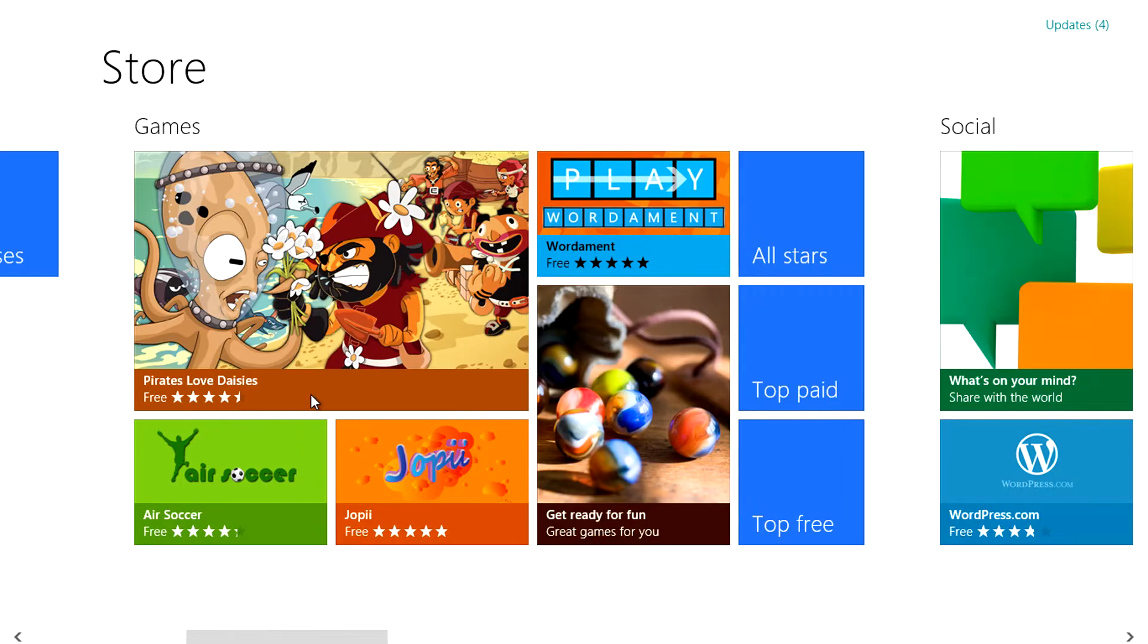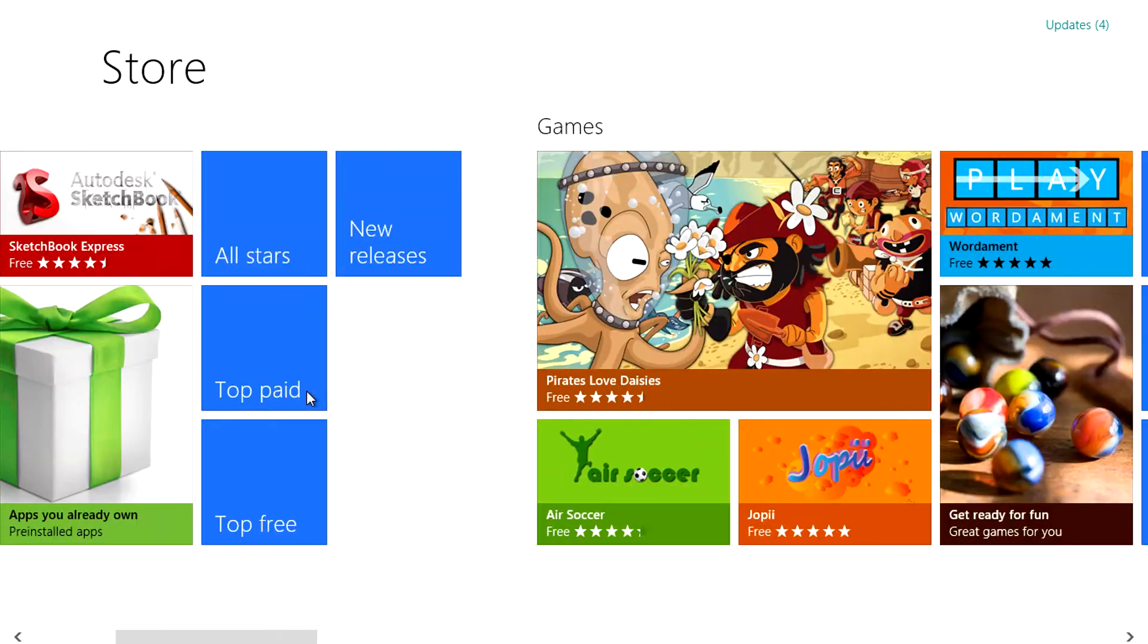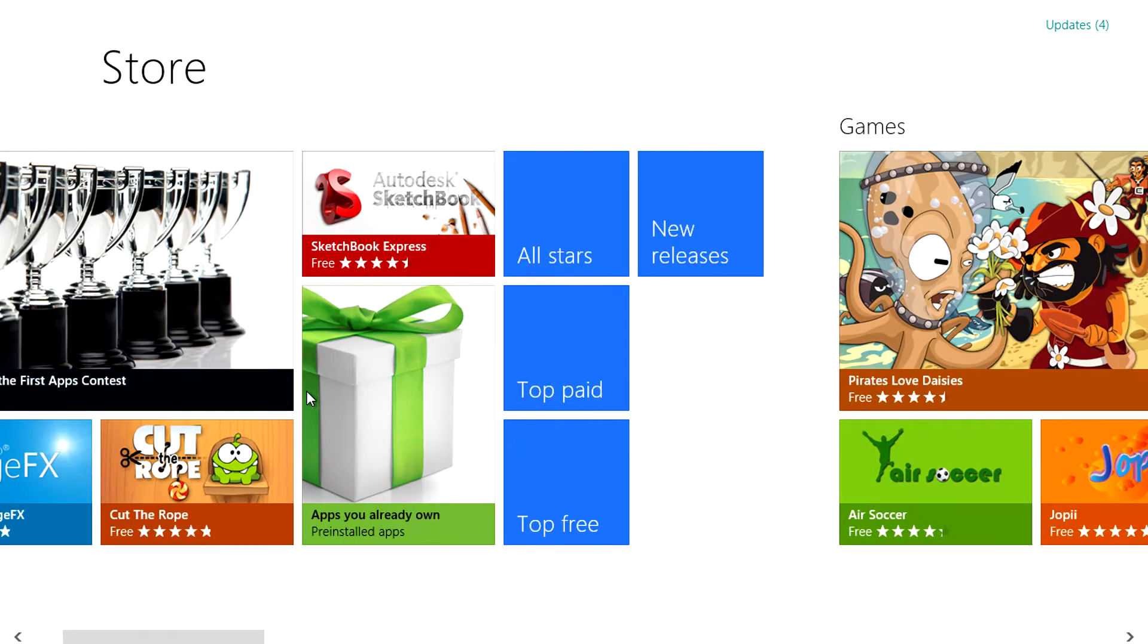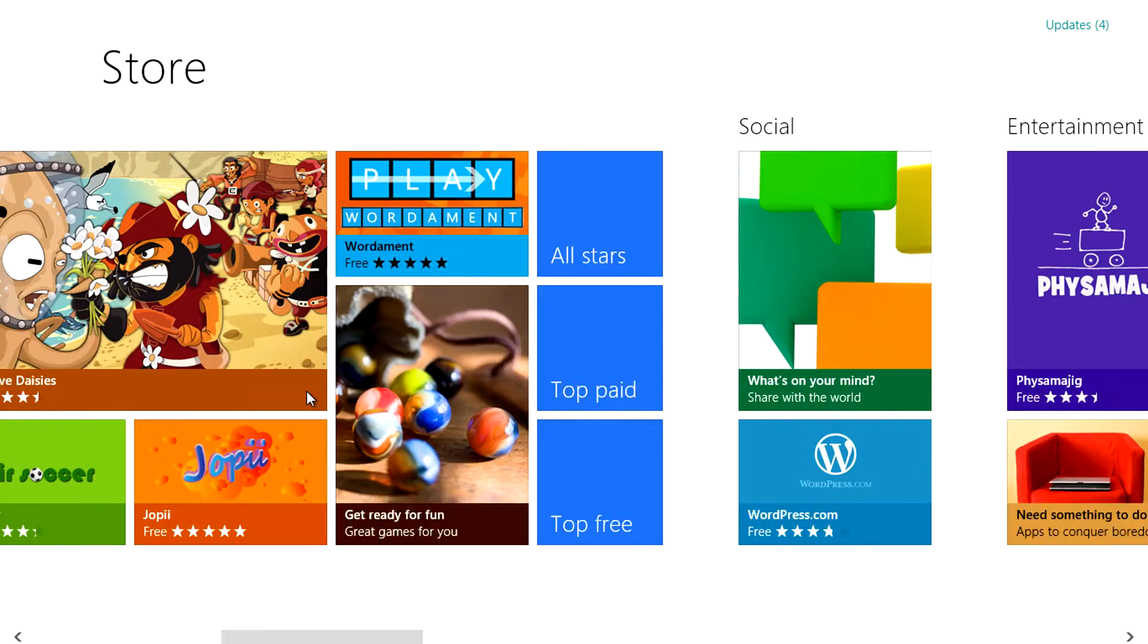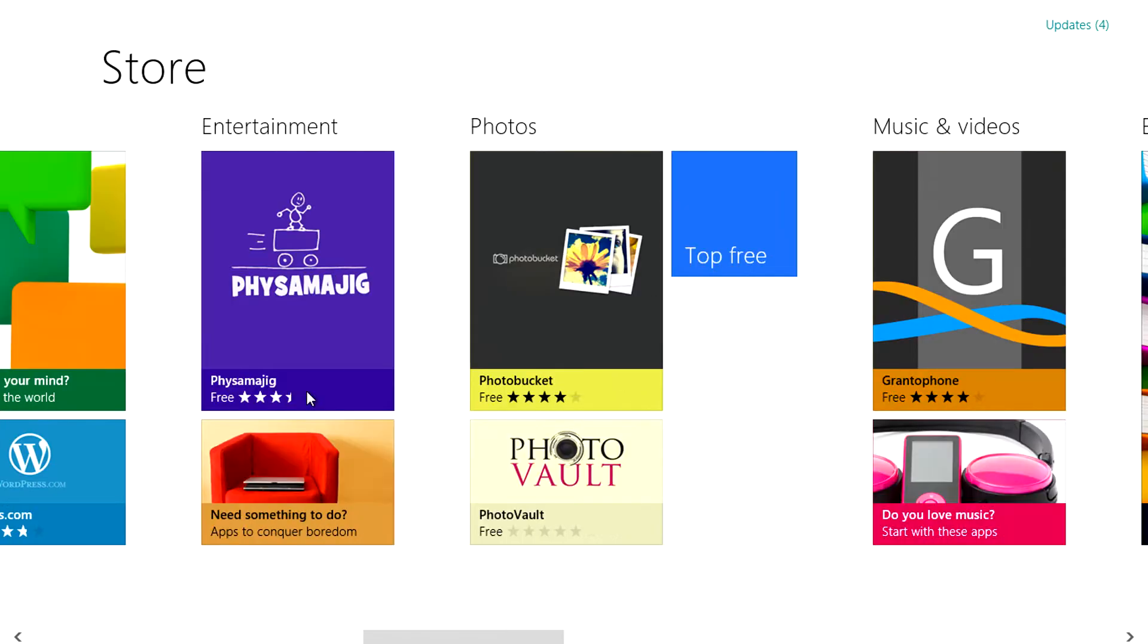Apps being categorized into social, entertainment, games etc with the ability to see top free as well as top paid apps.